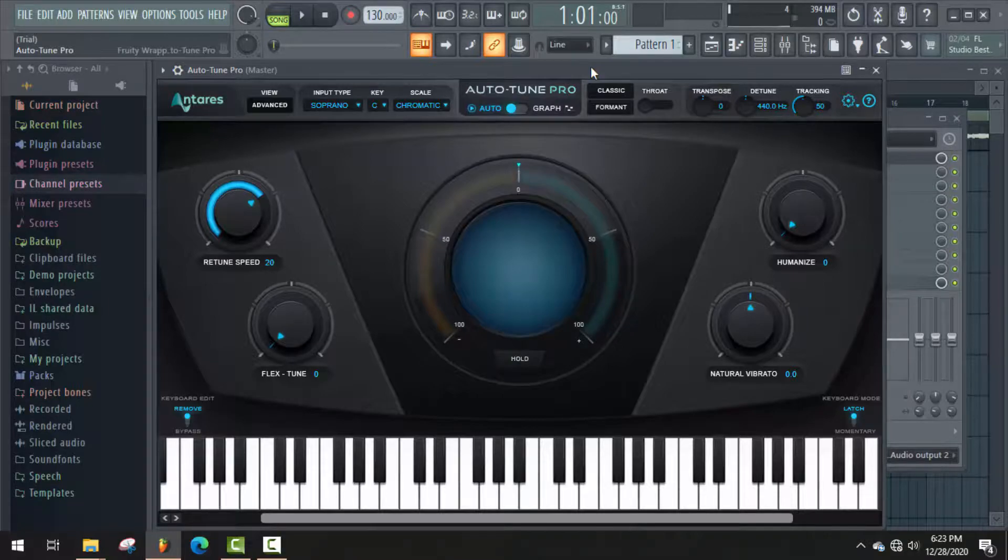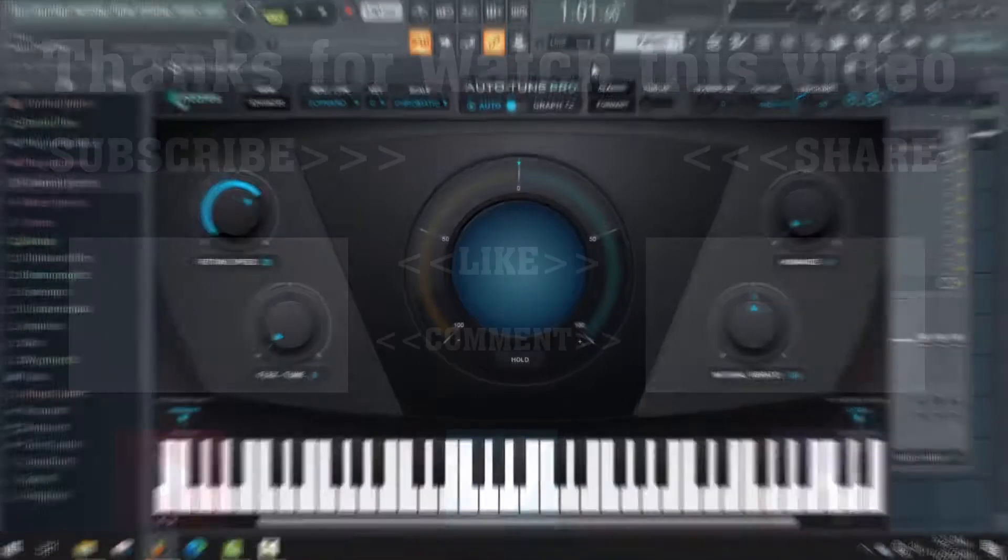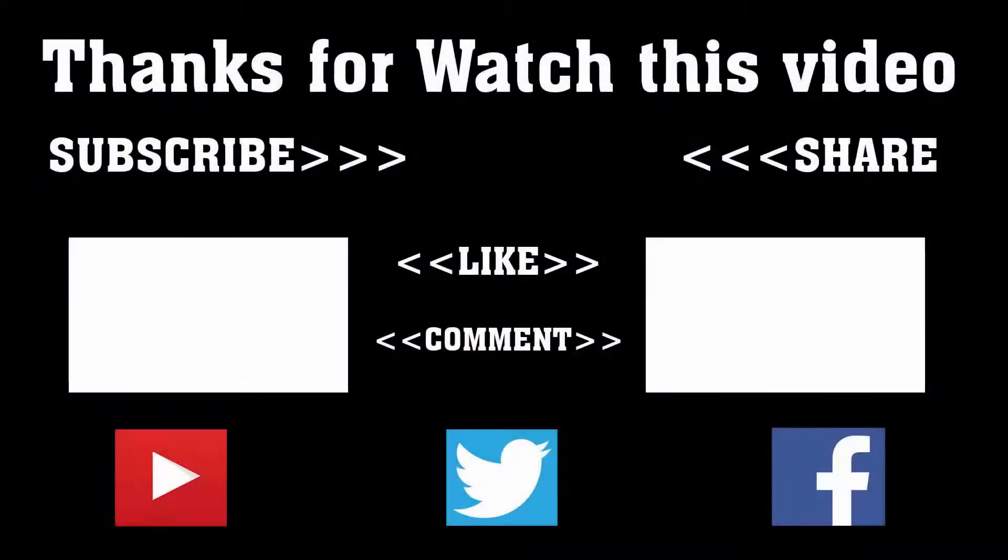Thanks a lot for watching. Subscribe to our channel and press the bell icon to never miss an update from Tech Hunter.